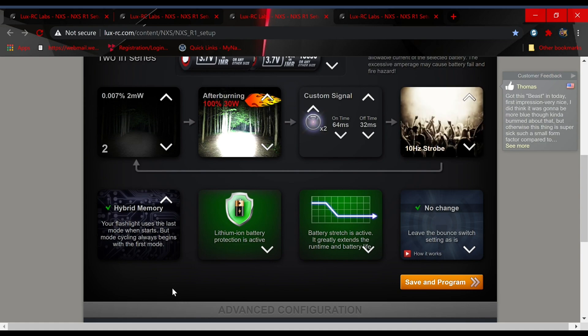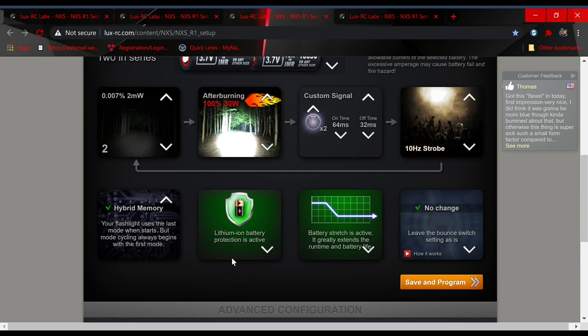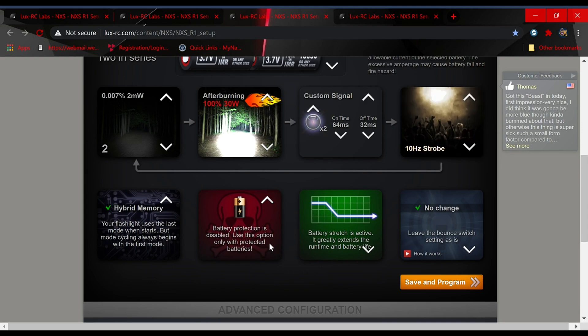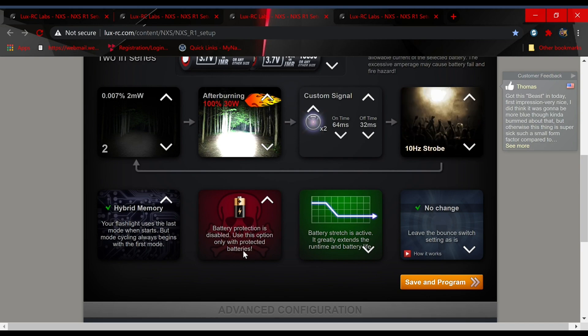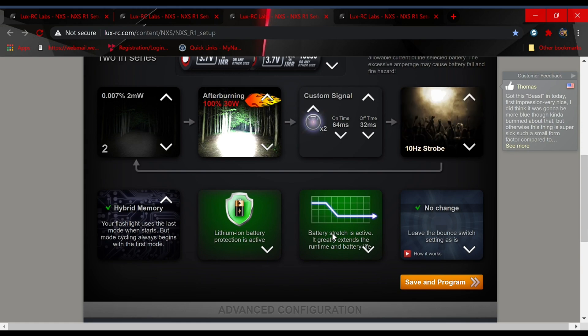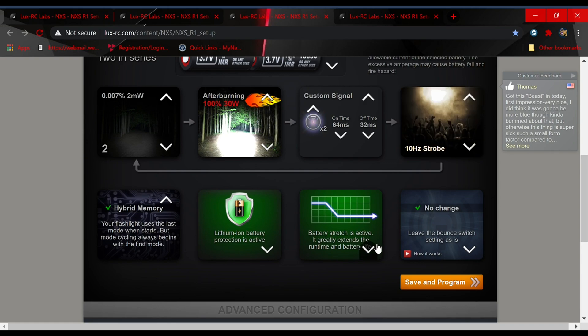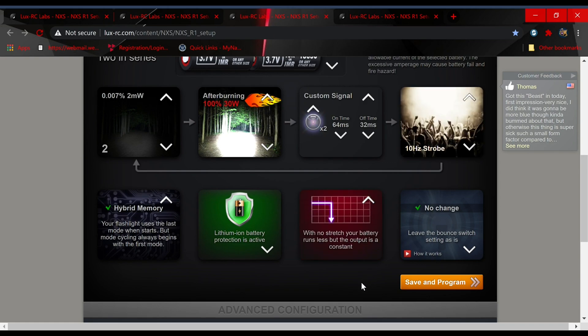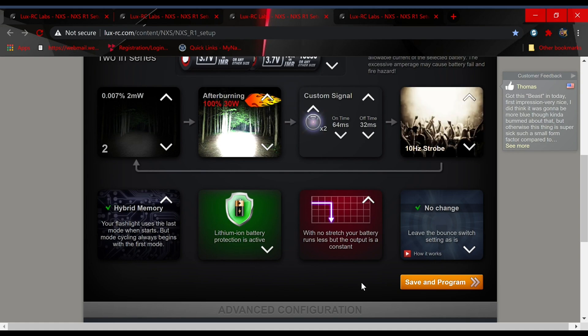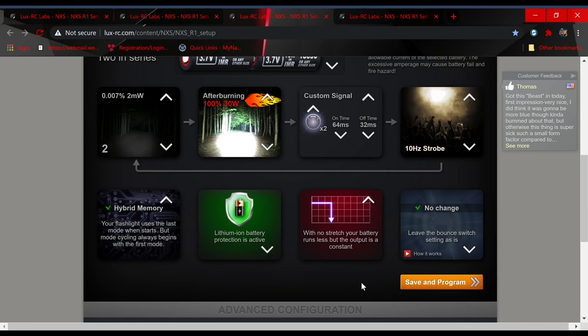Then you have lithium ion battery protection. I like to leave that active. You can turn it off, but use precaution because you're not going to have the flashlight ensuring that you don't over discharge your cells. Battery stretch basically, as the voltage of your cells begins to decrease with usage, it's going to decrease your maximum output and give you a longer run time on those cells before you have to recharge them. If you turn it off, then once you drop to a certain voltage the light's just going to turn off.